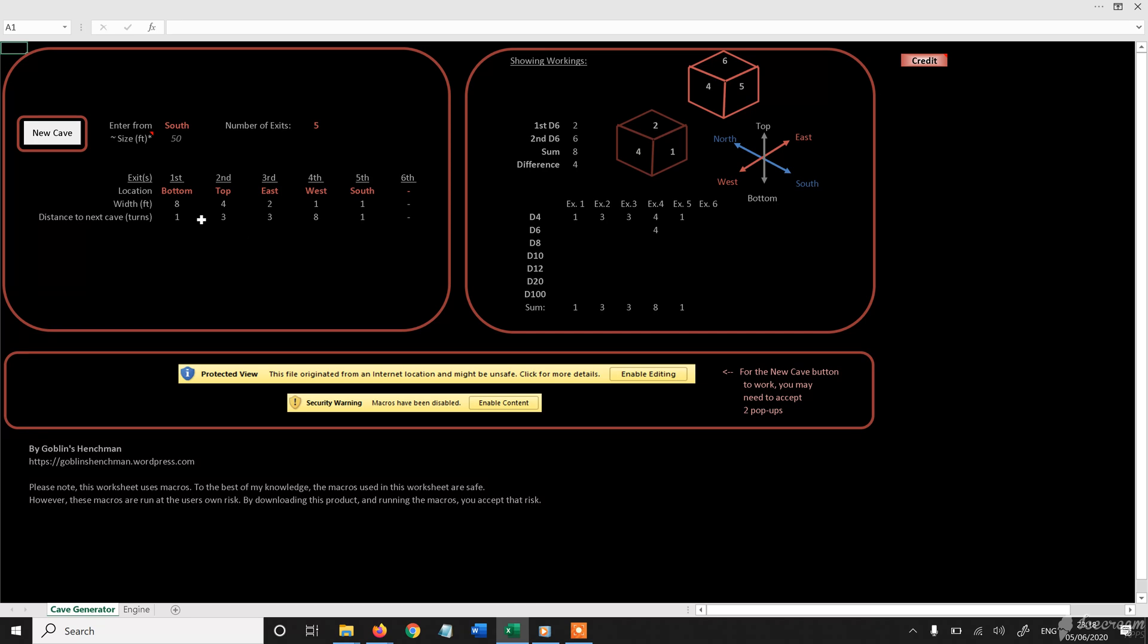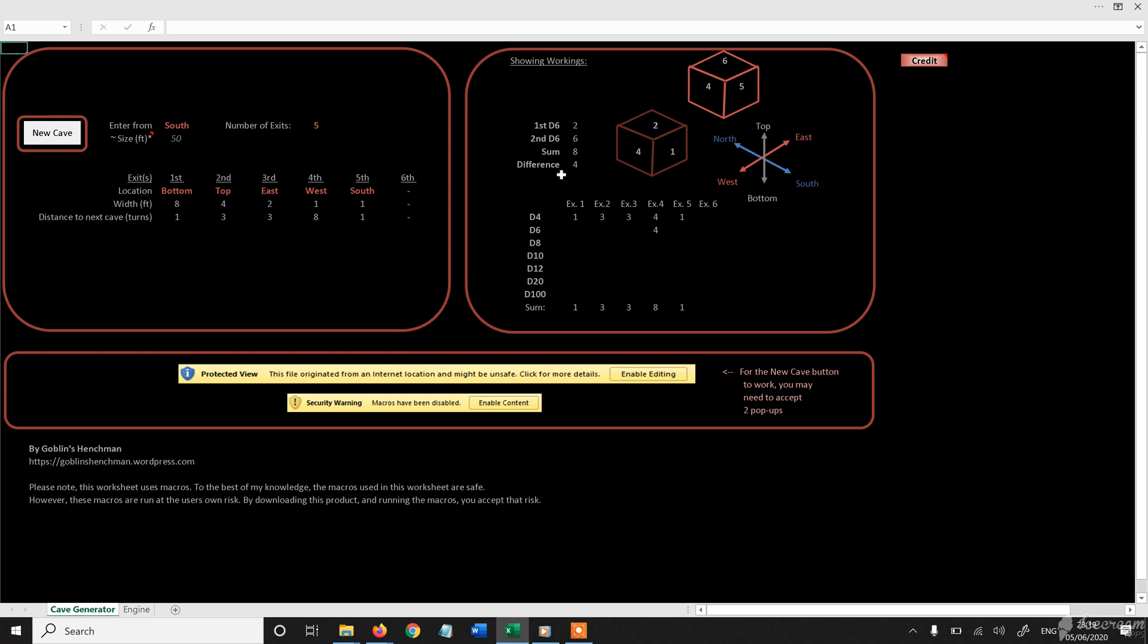And where you figure out where you come in from is you look for the one on the second die. That exit is in the bottom. It's the two on the second die, which corresponds to the top. The three back on this die, which would be this face, which corresponds to the east. And a four on this one, which would be west. And a five on this one, which would be south.